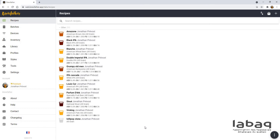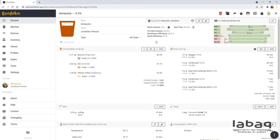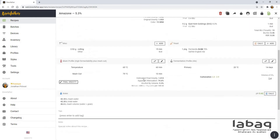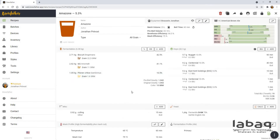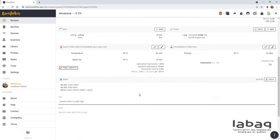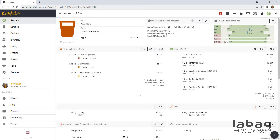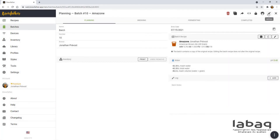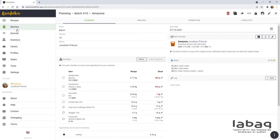Here's the interface of Brewfather. As I said, it's a web-based interface, so you can access it easily from any browser. Here's the recipe view — I'm in recipes right here. Let's say you want to look at my Amazon, which is a brown ale recipe. You have your grain, your hops, a bit like Beersmith but written differently inside the recipe. When I said it separates the recipe from the batches, it's because this is my main recipe — it's never going to change unless I want it to. With my brew day, I just click Brew, and it brings me to another place — the batch.